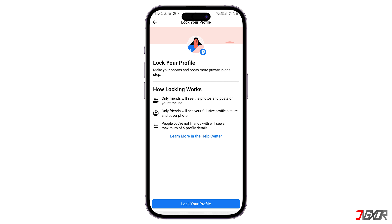Hi and welcome to a new video. Facebook's Profile Lock is a new security feature that allows users to limit who can see their information from people who aren't on their friends list. But what if you cannot enable this feature because the configuration is missing from the list? In this video, I will show you how you can fix this issue on your Facebook account.